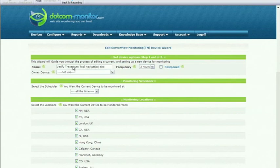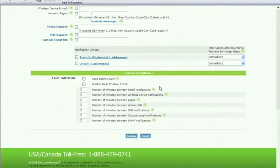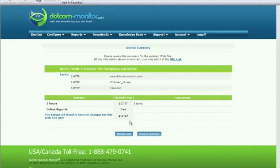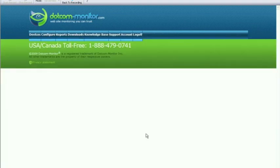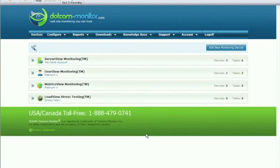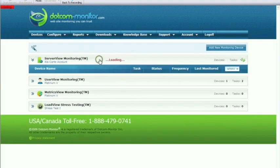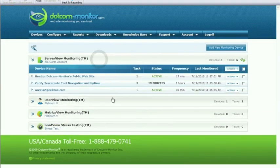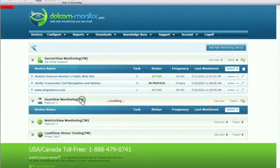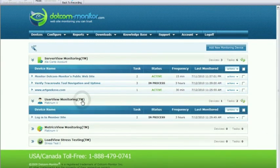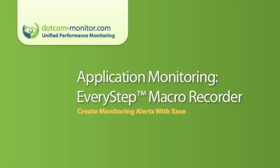And once it's uploaded we finish it on the add new device form and then click save and finally we're back at the device list. And we see both of the new devices we've created for Server View and User View Monitoring with the EveryStep Macro Recorder.